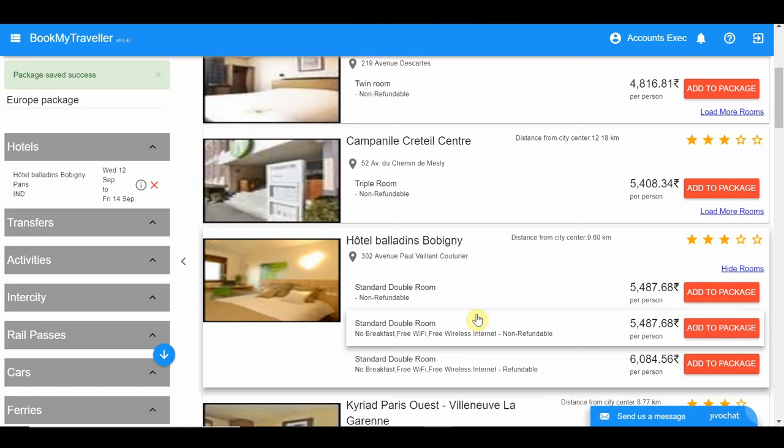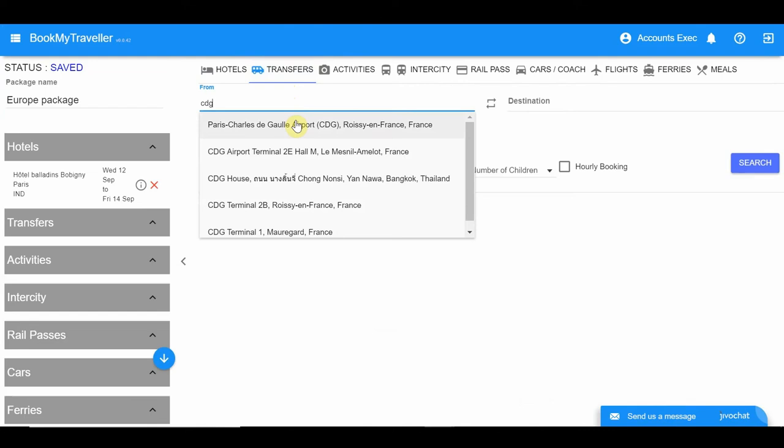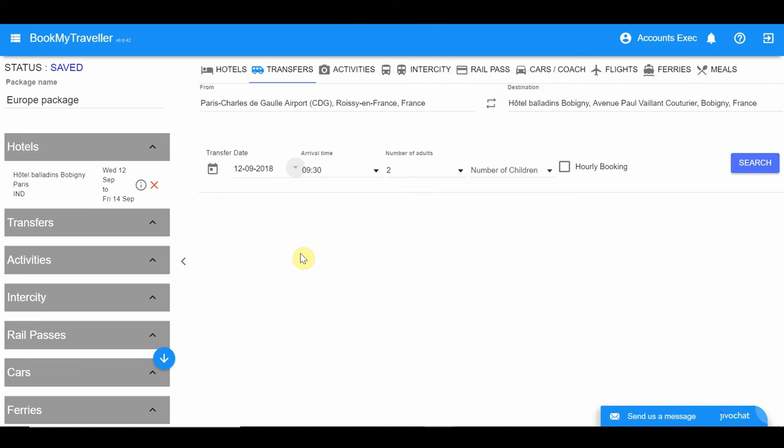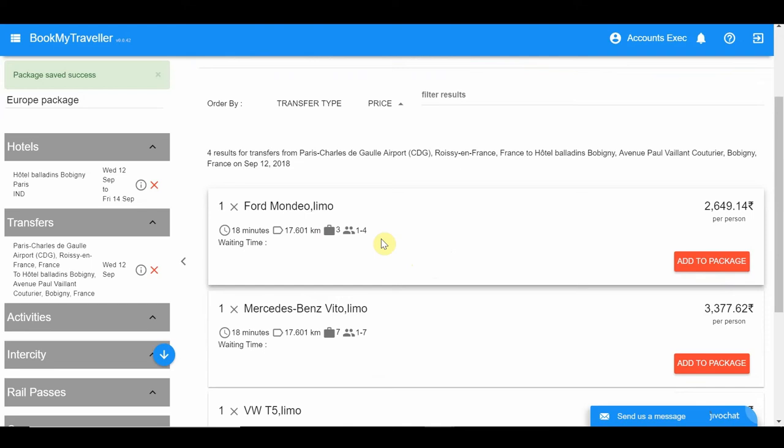Next, add transfers from the CDG Paris Airport to the hotel you've selected. You can select the exact hotel name from the left summary column and paste it in the destination. Enter the rest of the details, click Search, choose the most ideal transfer, and add it to the package.